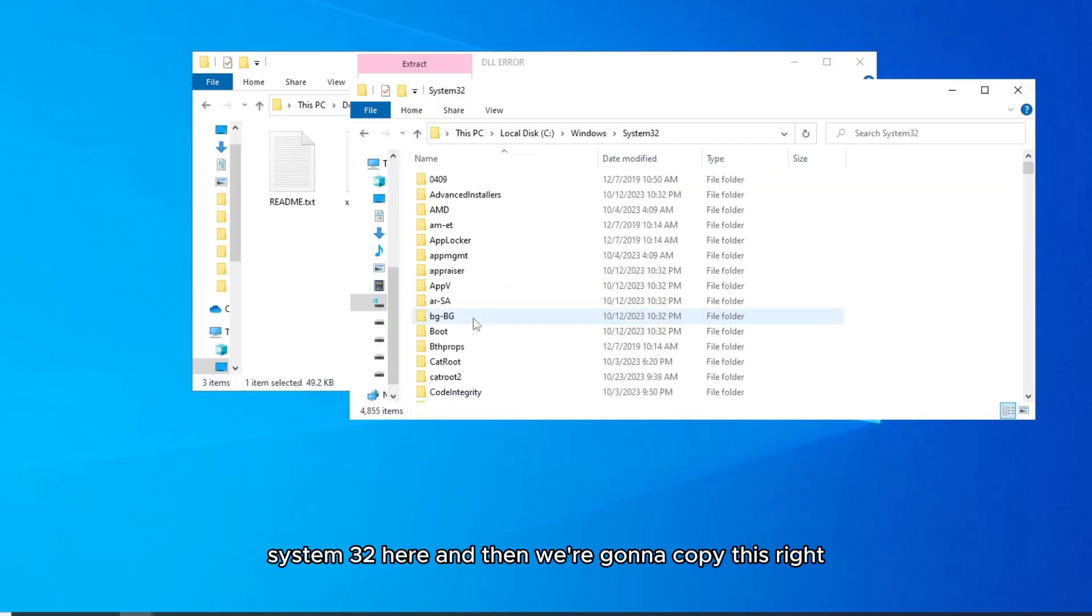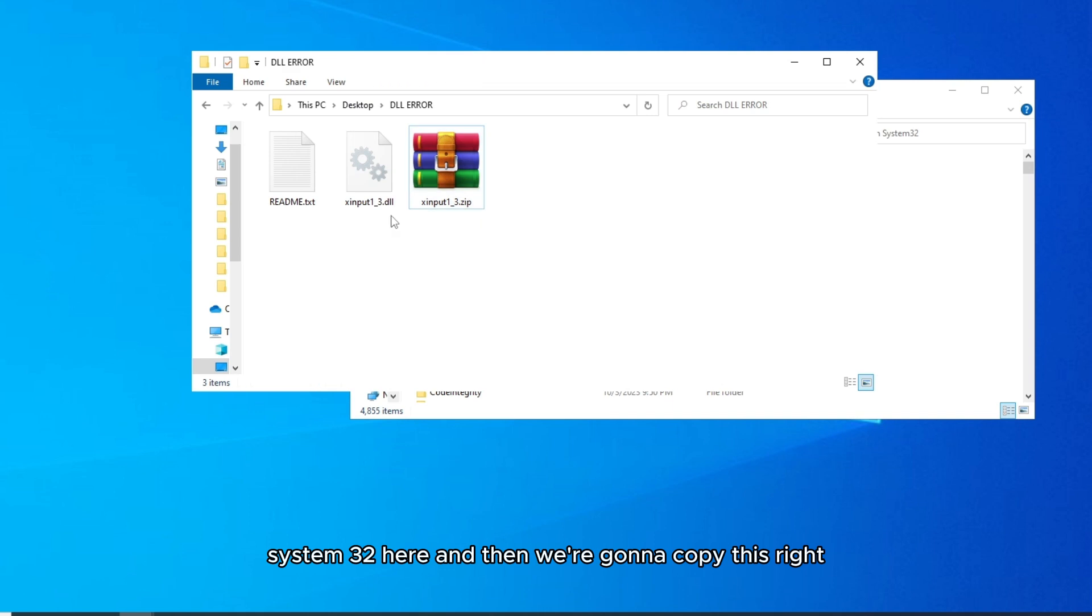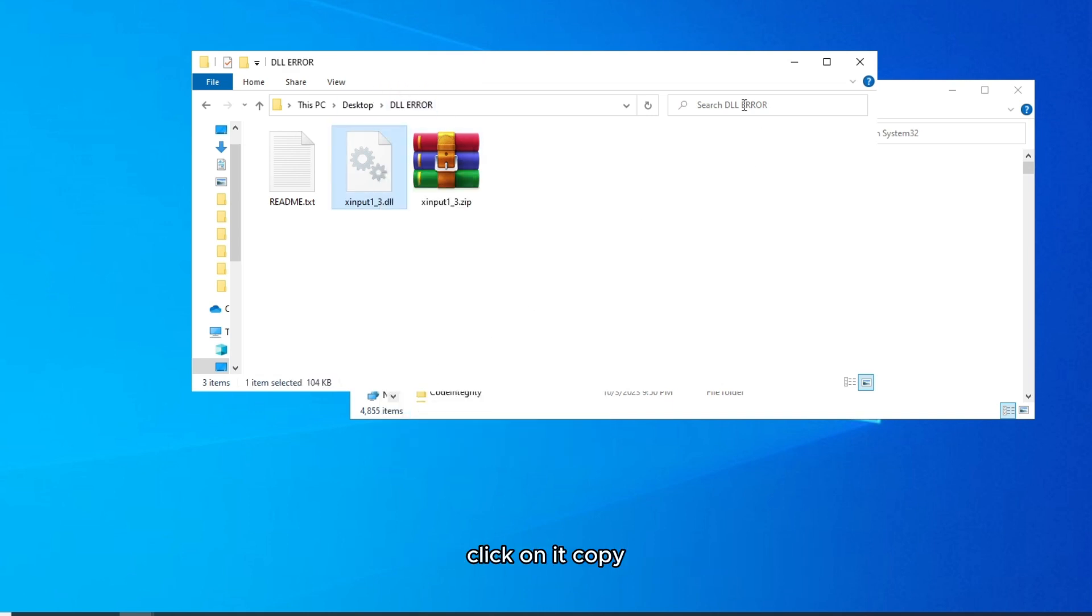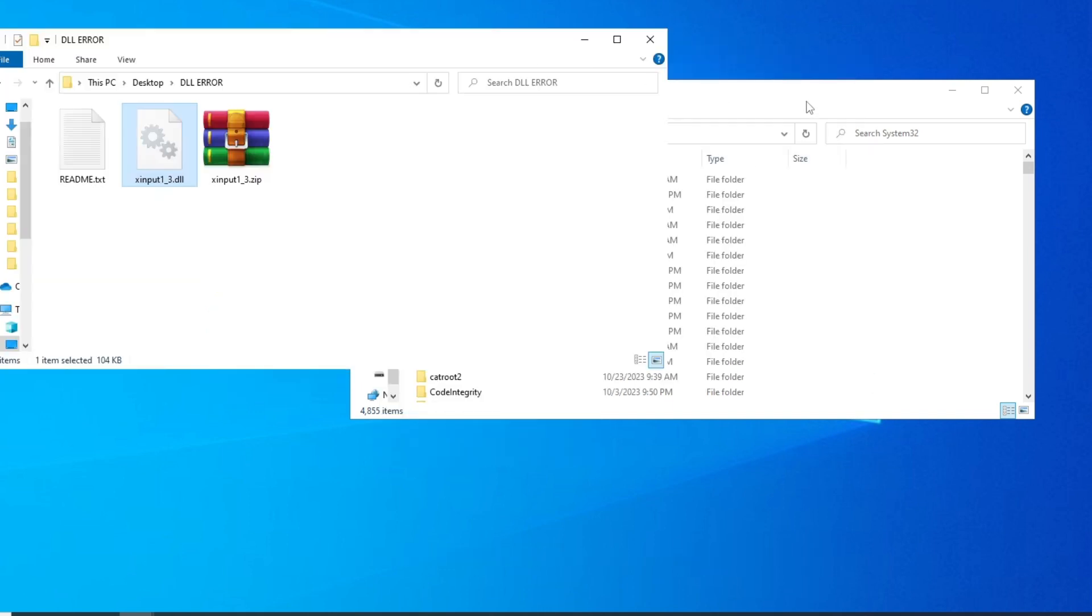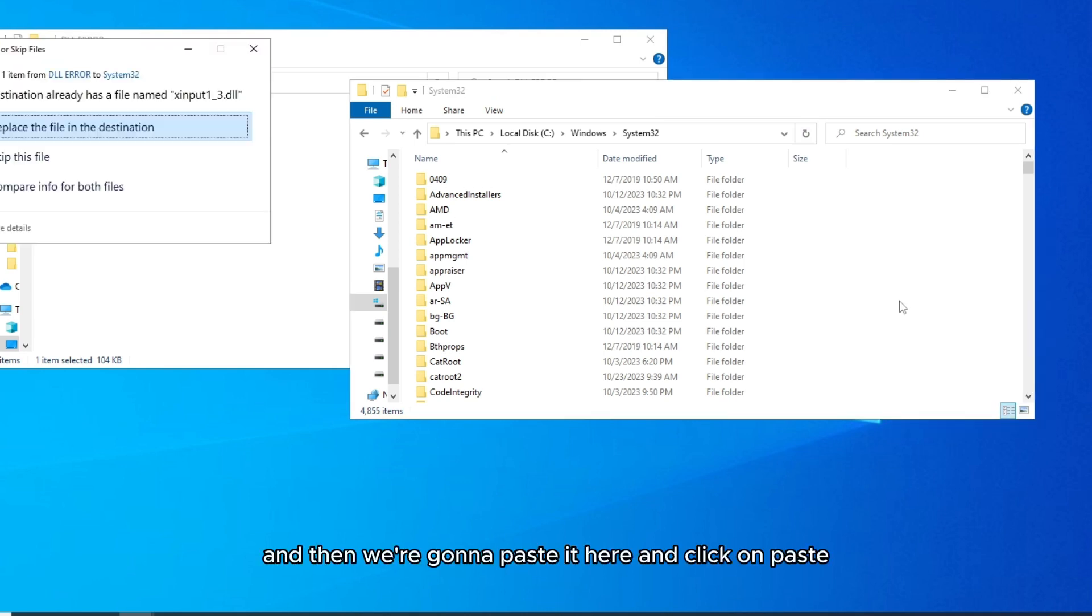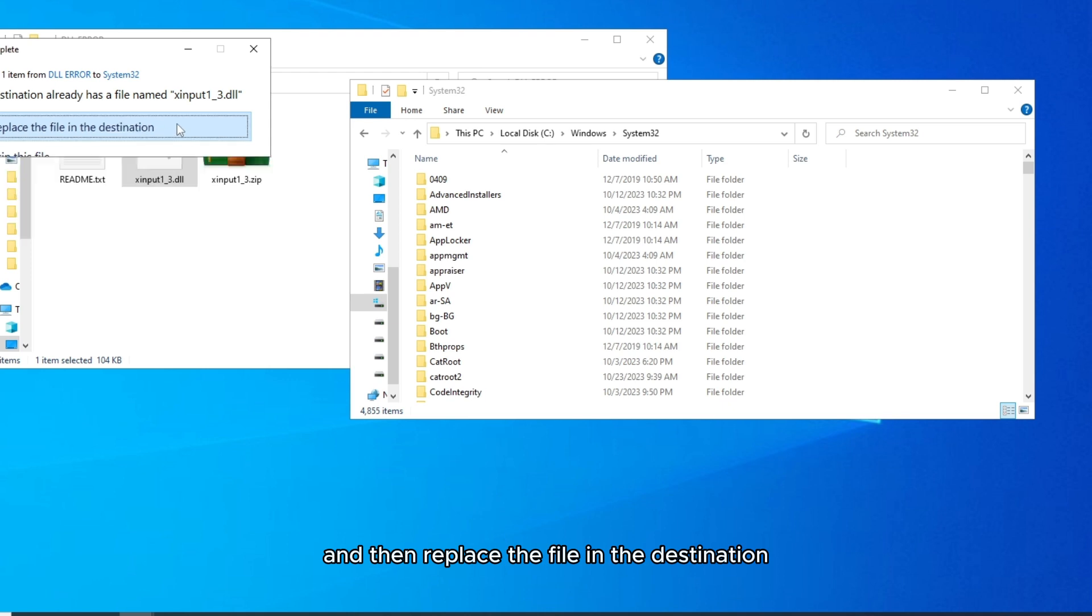Find System32 here, and then we're gonna copy the DLL file, right-click on it, copy, and then paste it here. Click on paste and then replace the file in the destination.